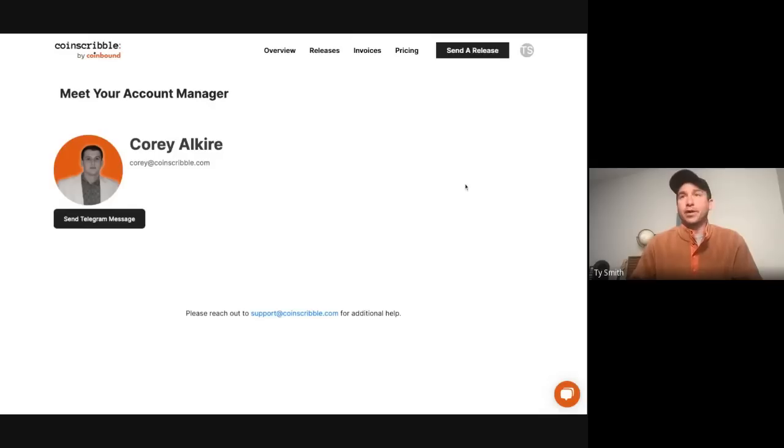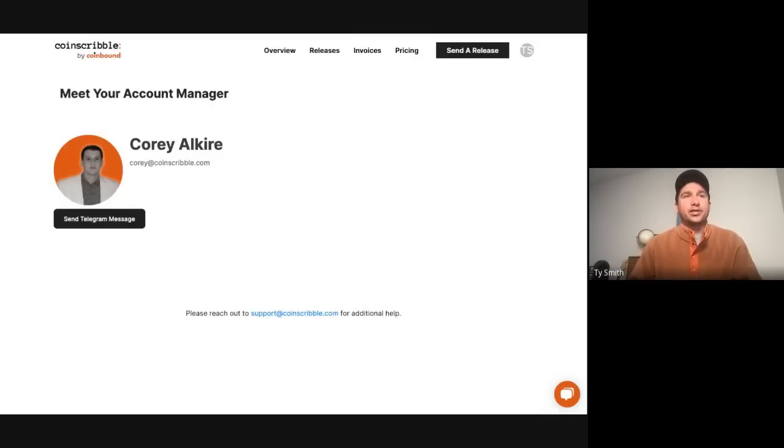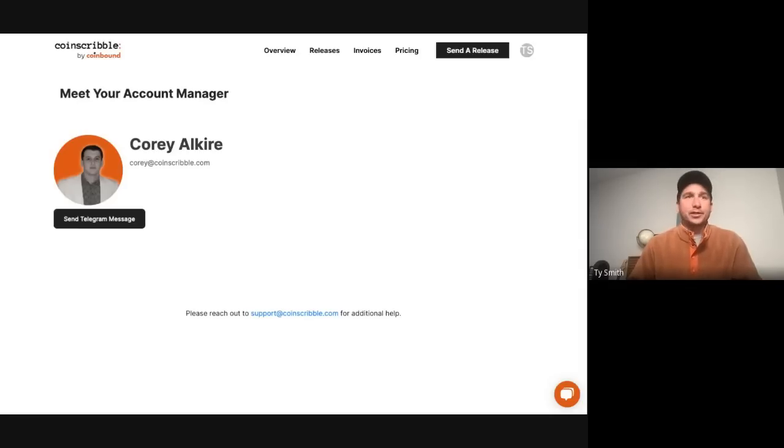And that's it. We're looking forward to seeing what you publish. Again, really super easy, quick way to get tons of coverage quickly. So check out the packages. And as always, if you have any questions, reach out to us at support@coinscribble.com. Thanks.